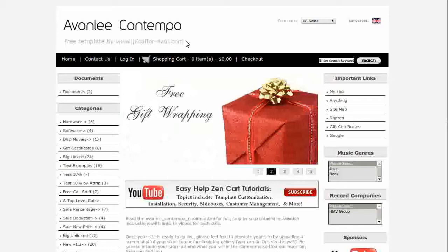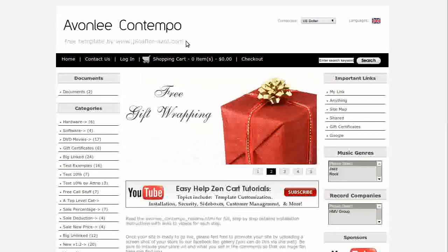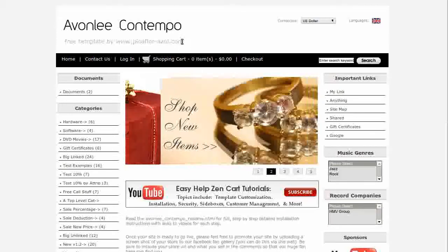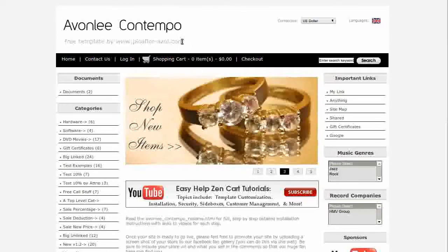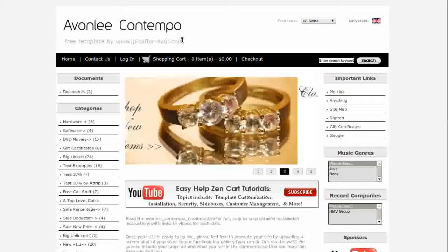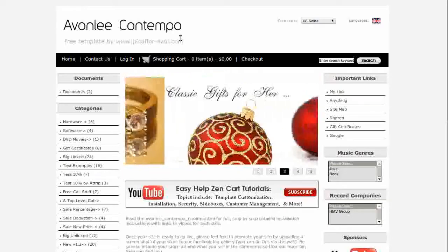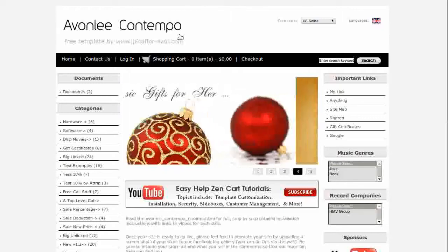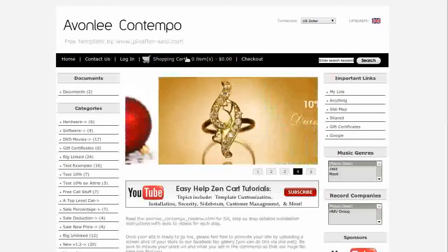It comes with the About Us page module already installed. Installation is easy with no changes to core files, and there's a complete step-by-step README file with images and links to videos of the steps.